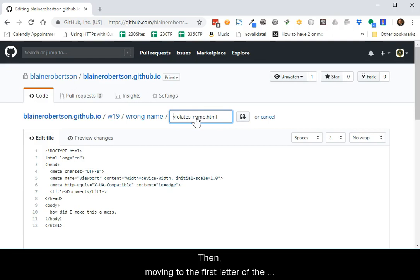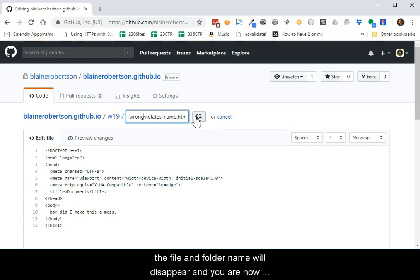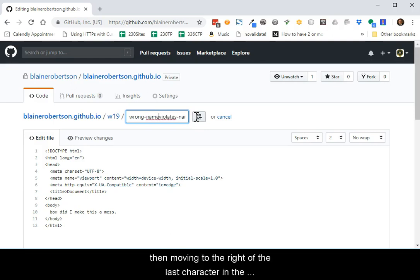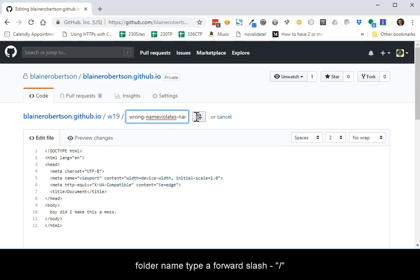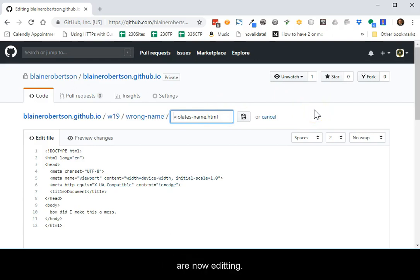Then, moving to the first character of the file name, click the backspace key on your keyboard. The slash separator between the file and folder name will disappear and you are now editing the folder name. Fix the errors in the folder name, then moving to the right of the last character in the folder name, type a forward slash and check the correctness of the file name which you are now editing.